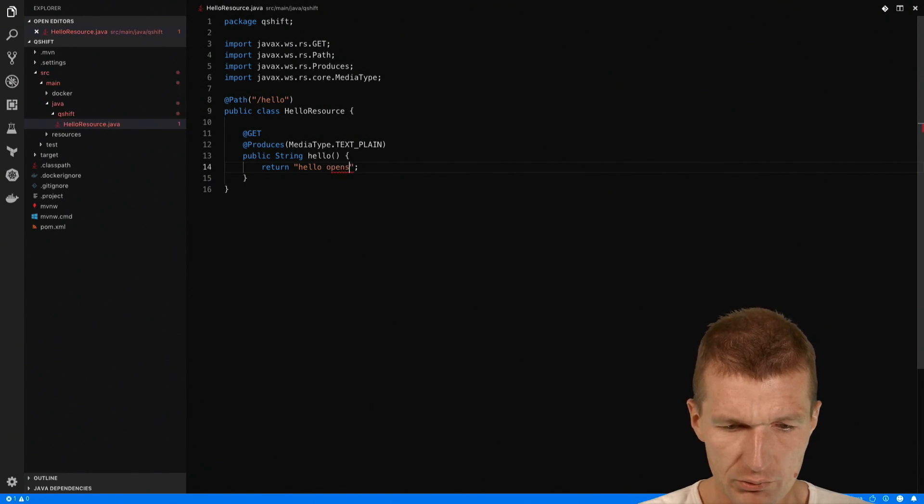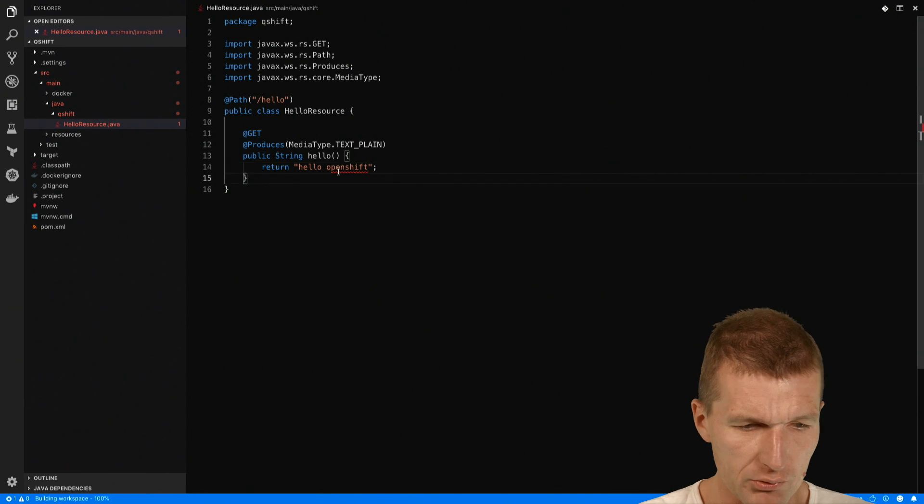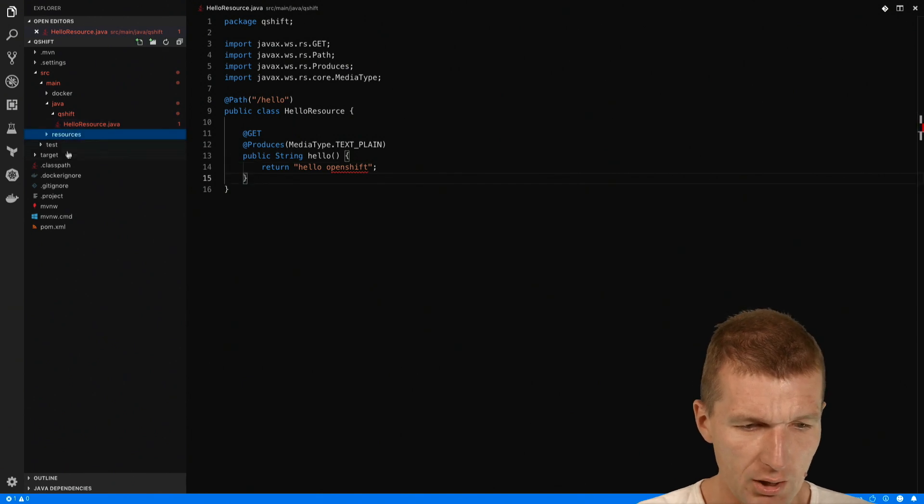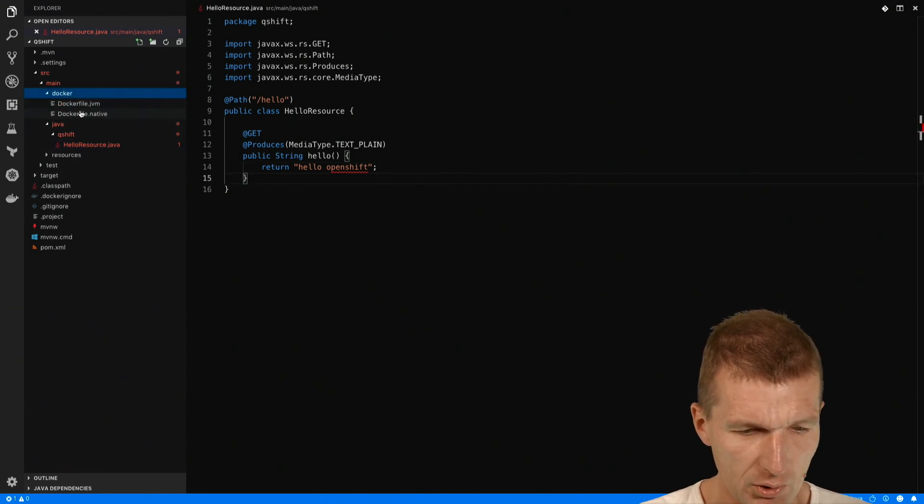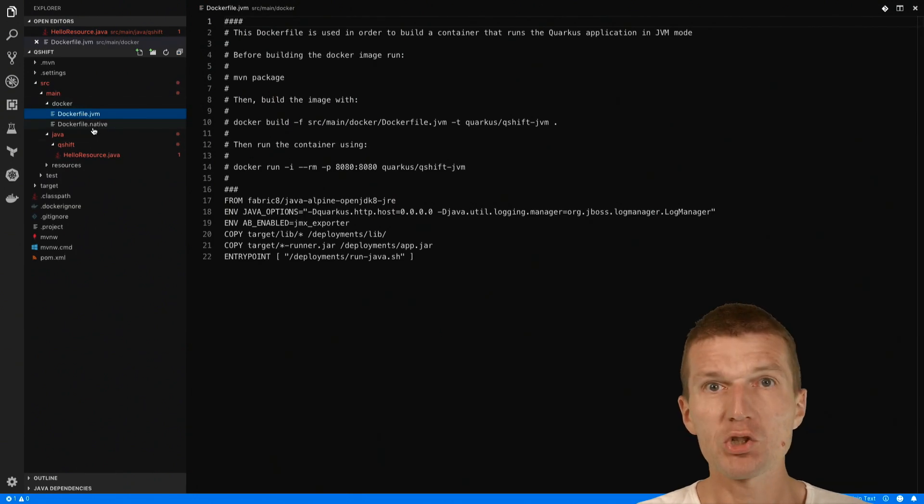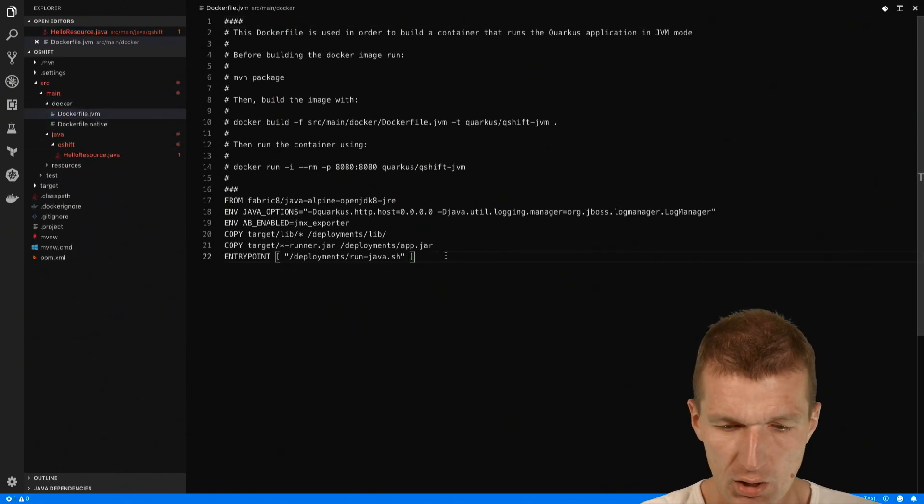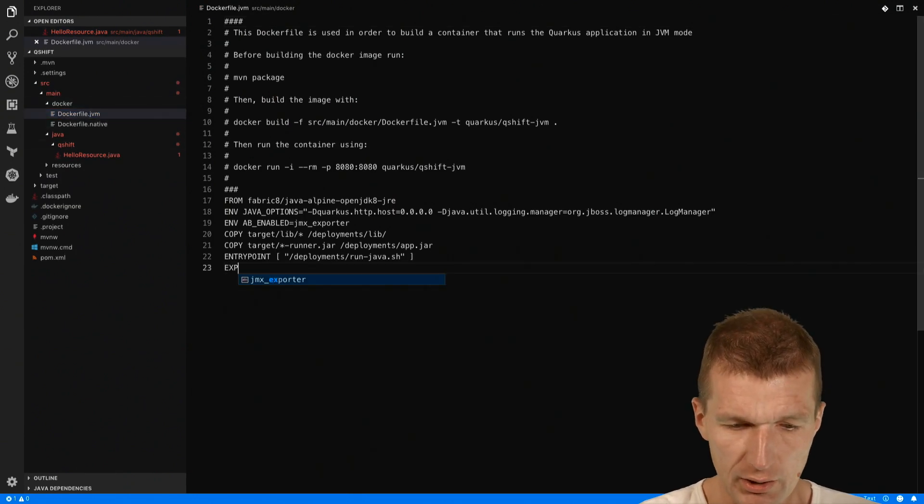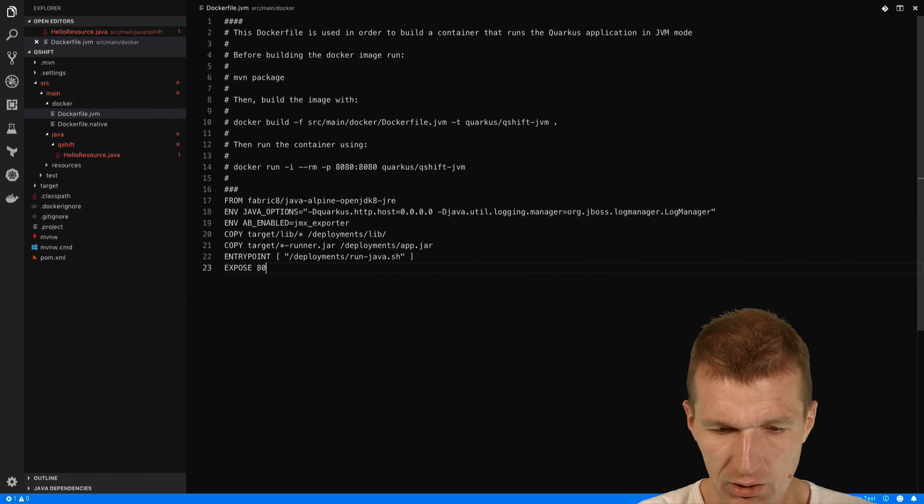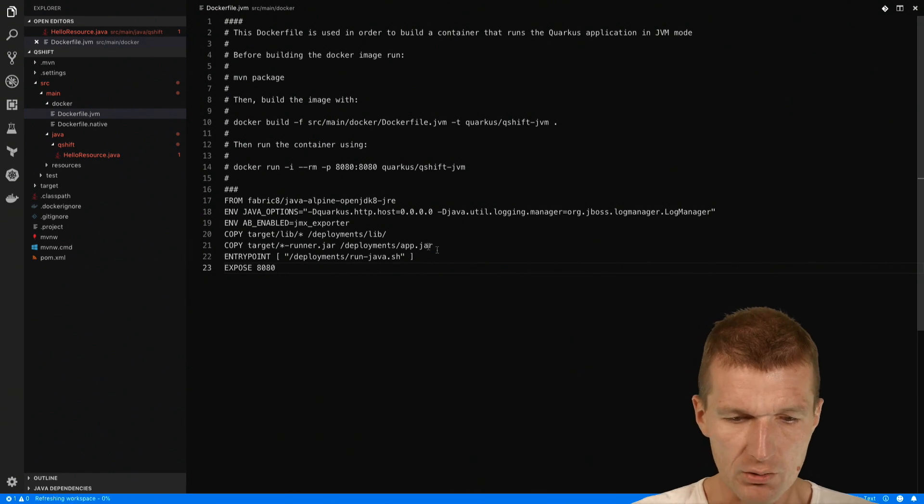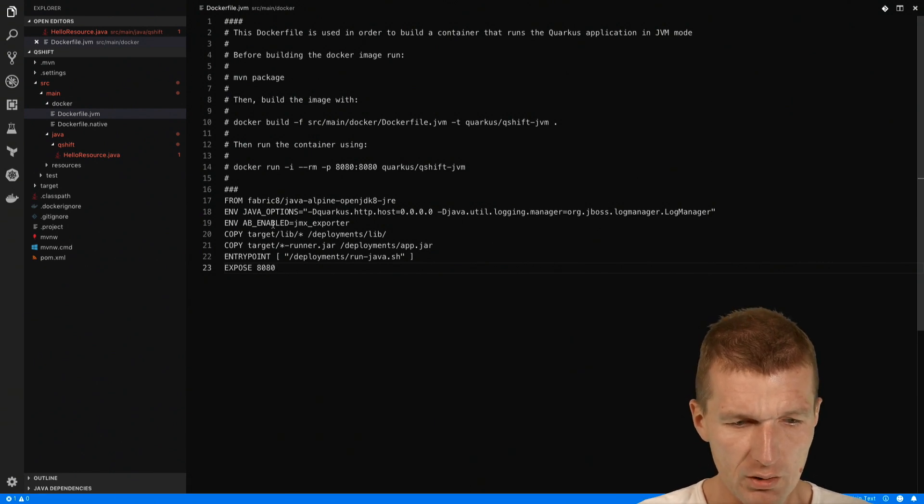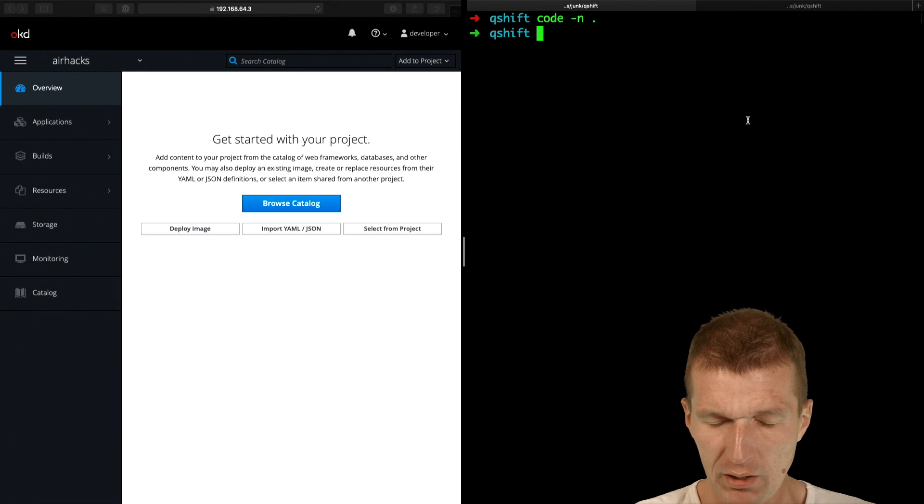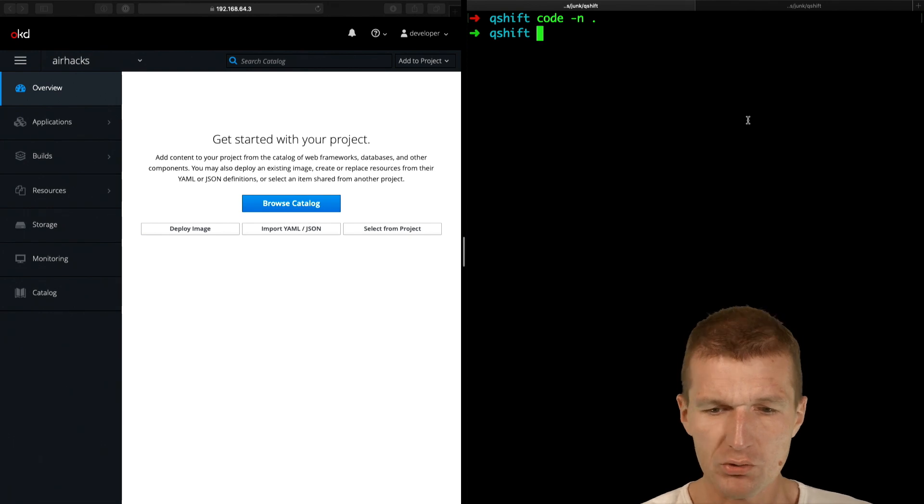And also, I would like to expose a port. And this is needed because I would like to use the Docker file which comes with Quarkus and I would like just to expose the port 8080. So this is the only modification. I think now looks better.